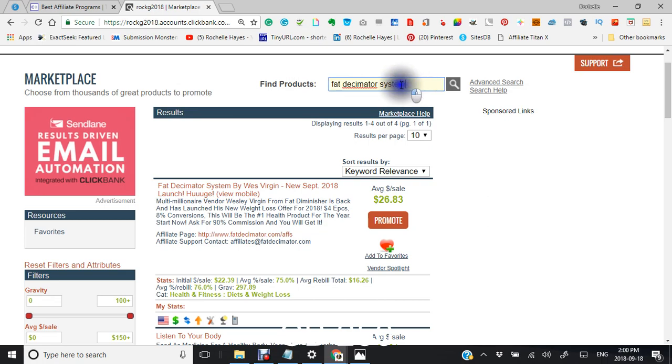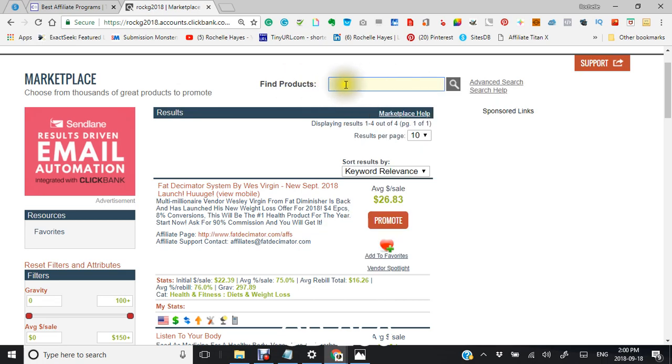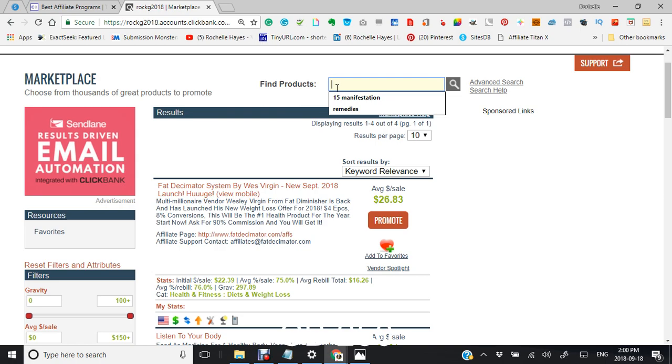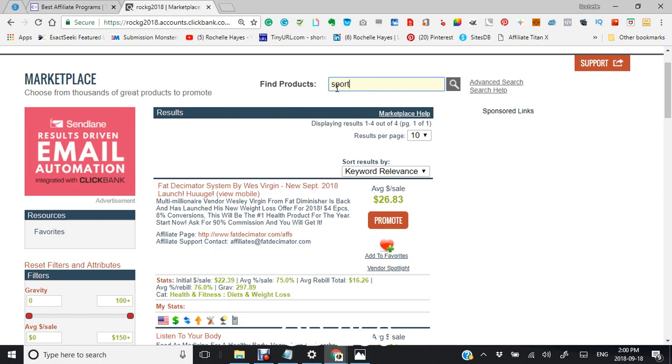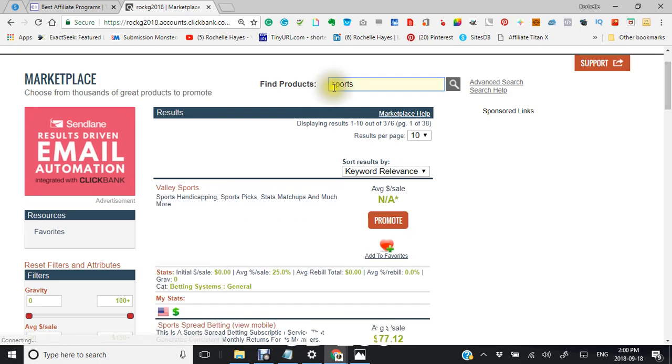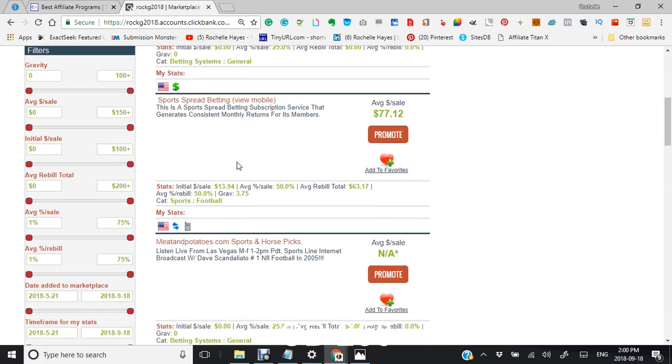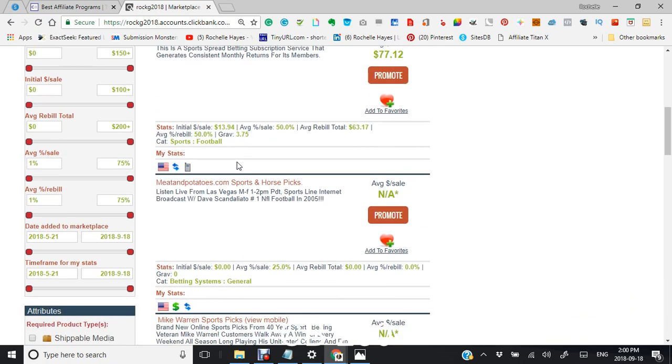I'm not really sure what that is but that's just to show you. Now I'm going to take this out for a second and I'm going to put something else in here. Say we want to put in, you're interested in diet remedies. Say you're interested in sports. That's an easy one.